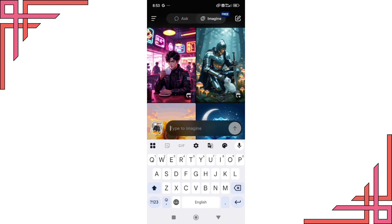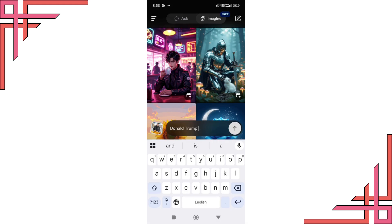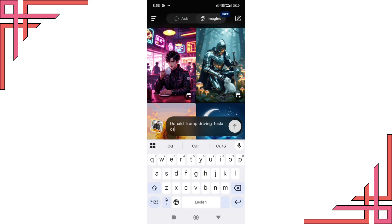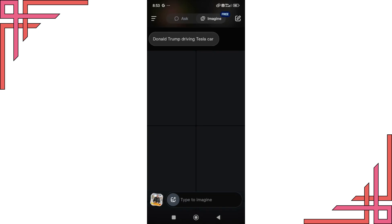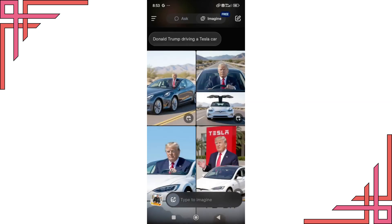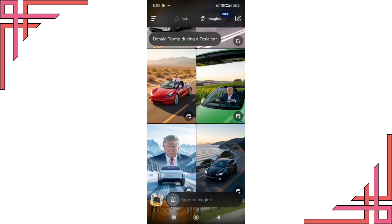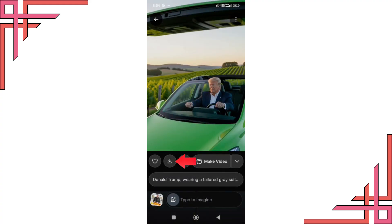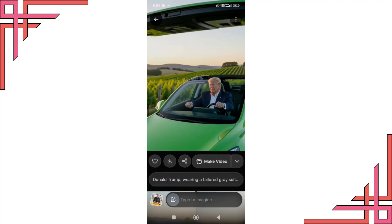Let's try one more example. Type Donald Trump driving a Tesla car. Click the up arrow to generate images. Again you can download the image or convert it into a video. Wait for some time and you'll get the result with sound effects which you can also download.